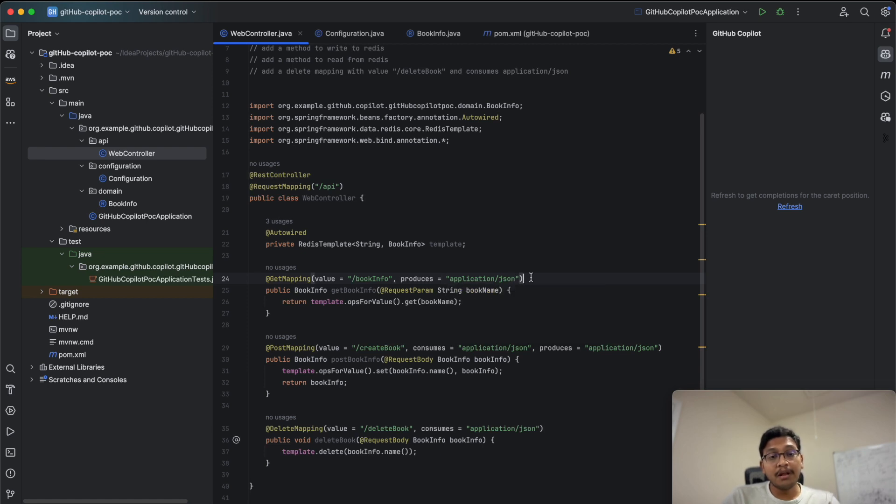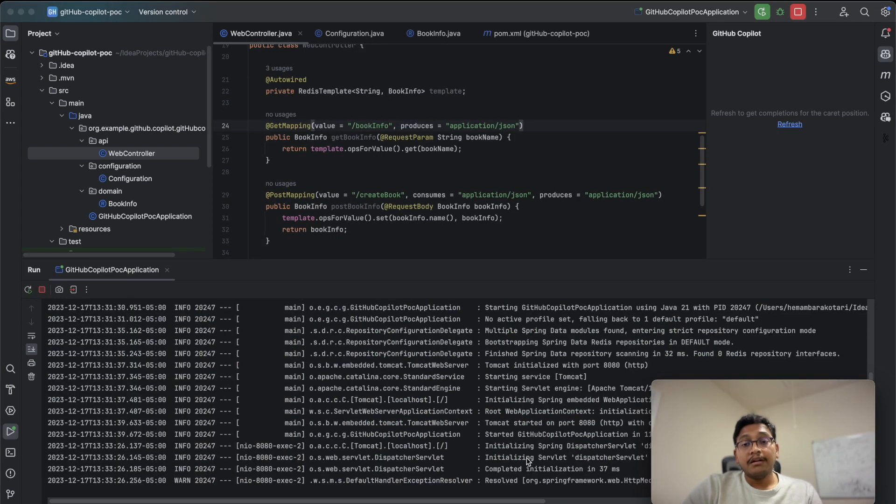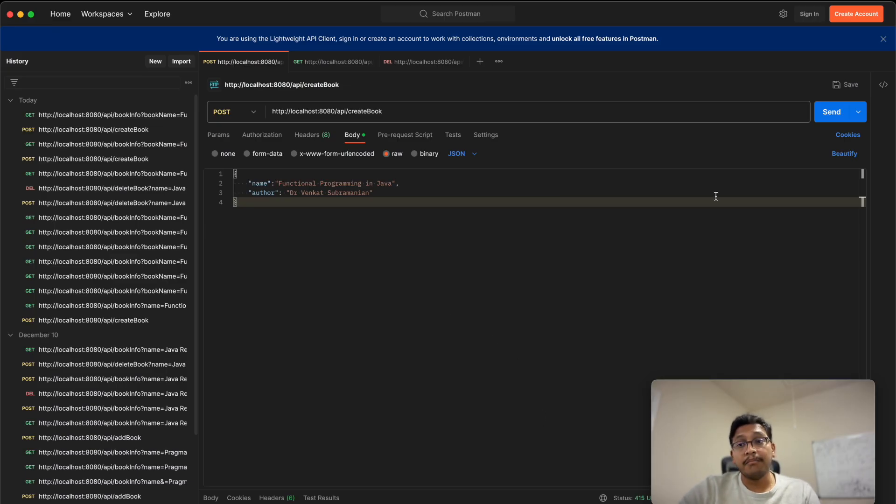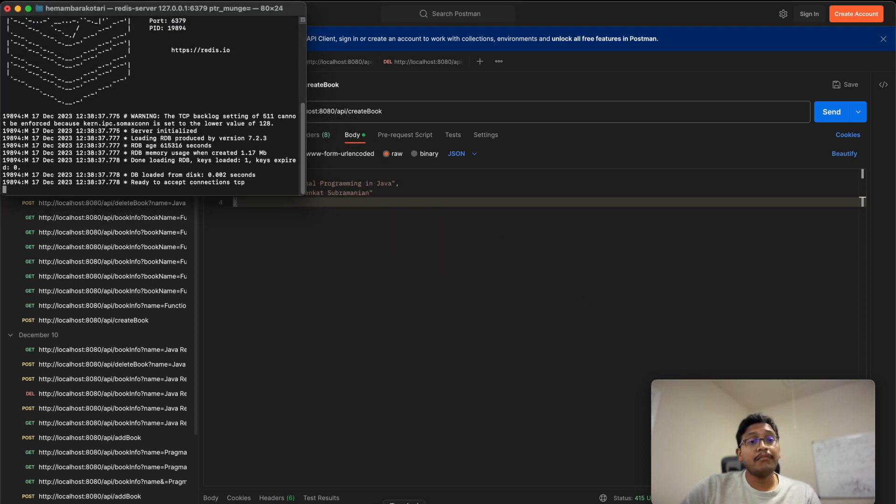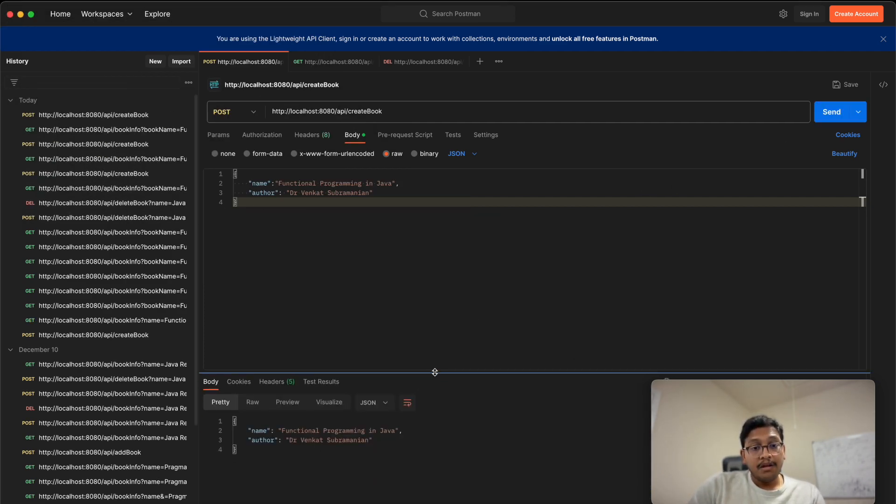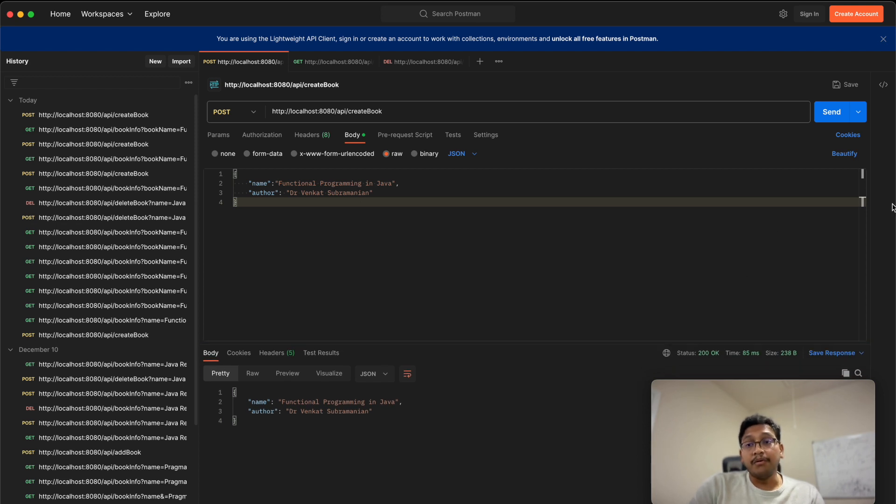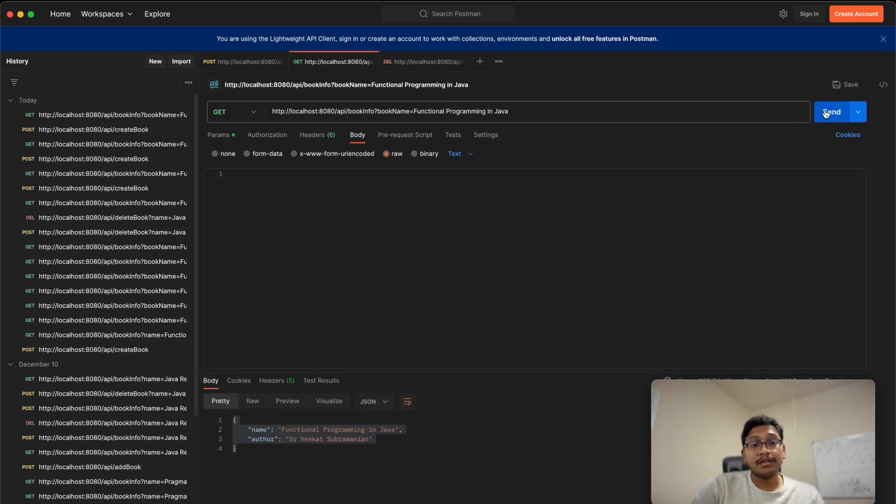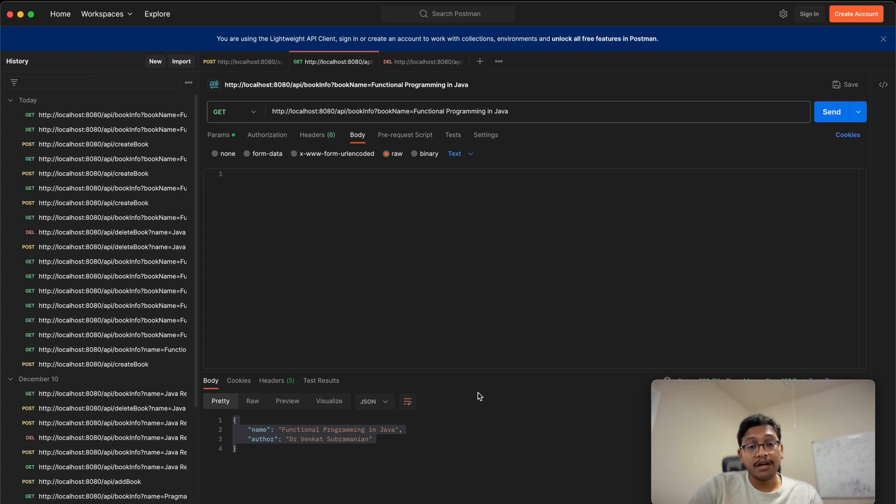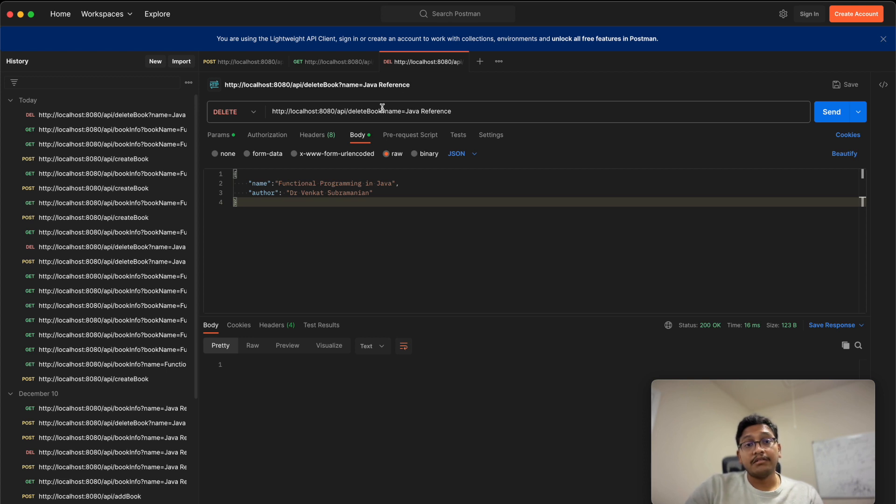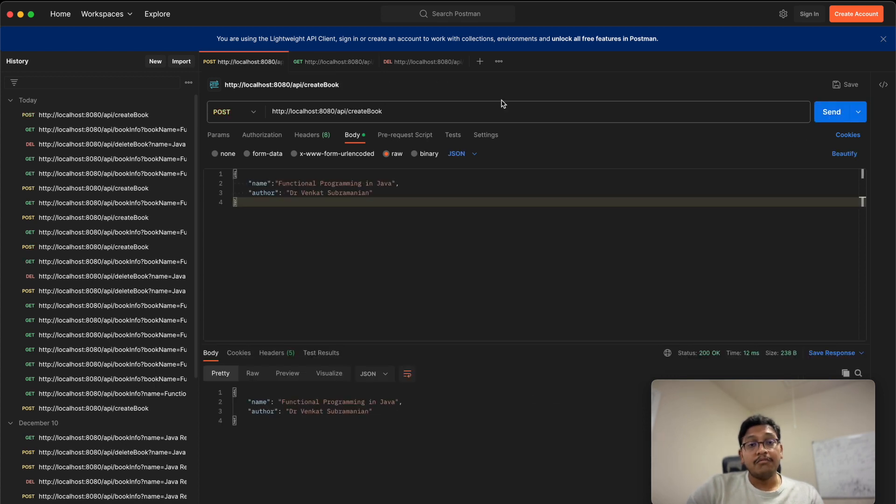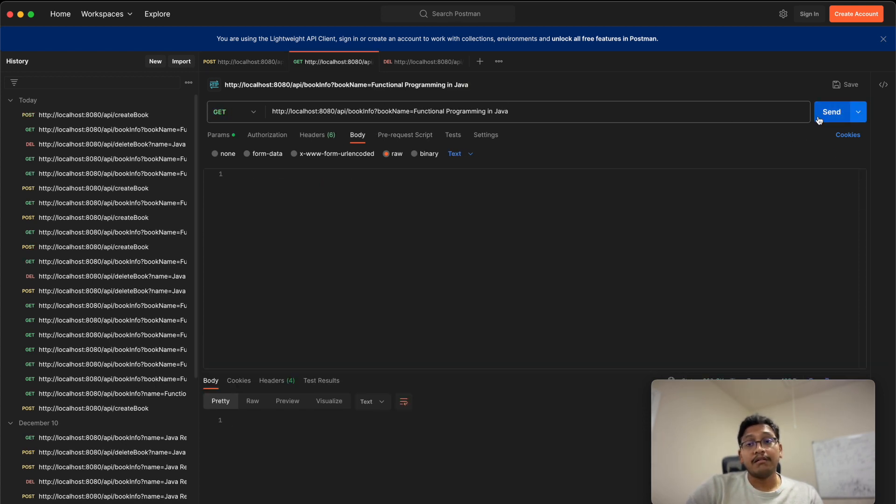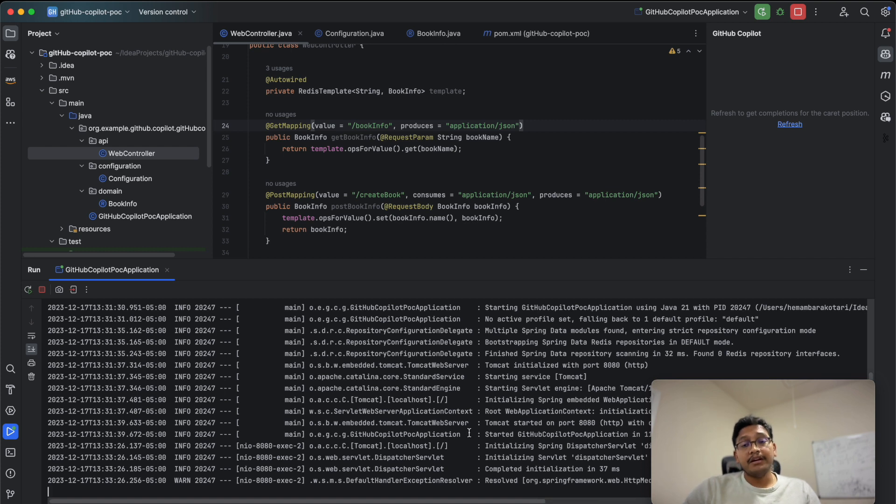It should be produces application JSON. Now let's start the application. The application is started. I have Postman here. I'm posting a request. My Redis is already started locally. Let me minimize that and send. It creates the book information. Go back and try to pull that information. It retrieves it. If you delete, you can delete this object using the API and try to retrieve again.